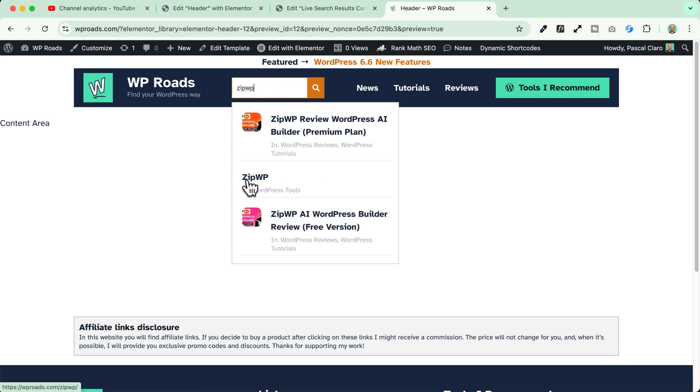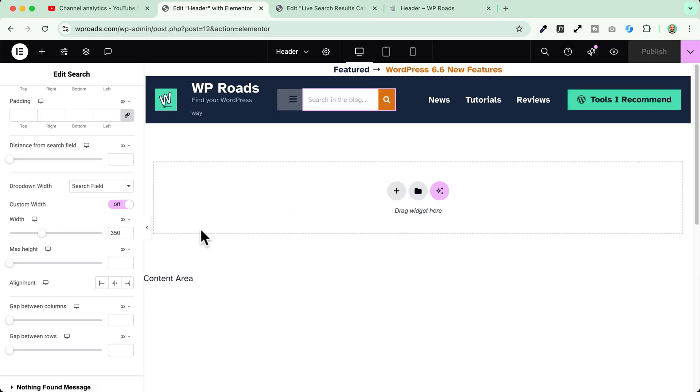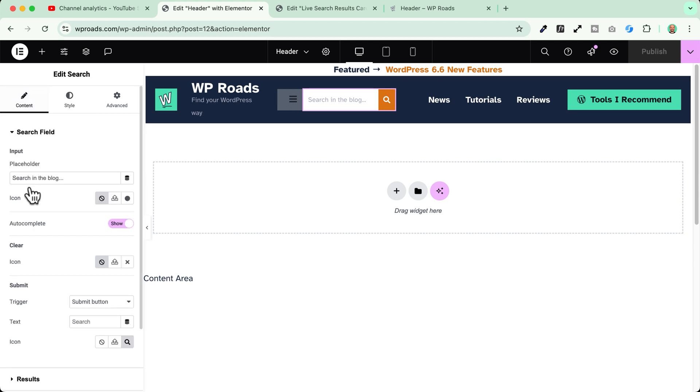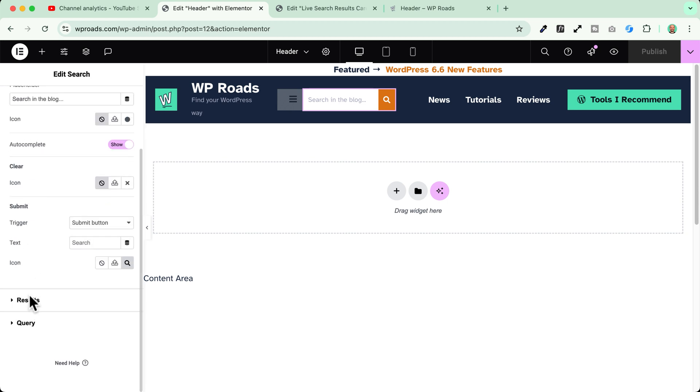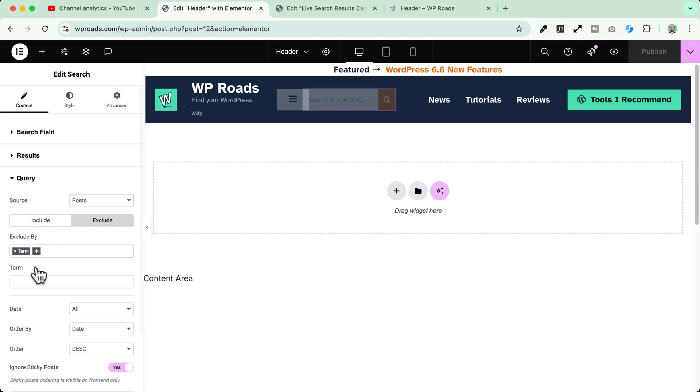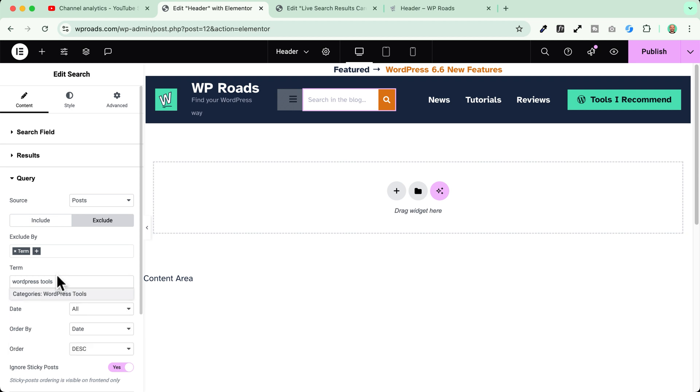Now in my case I do not want to show also this specific category which is called WordPress tools in my live search results. So if I want to exclude this specific category I can go here, select my search results widget, go to the content area, scroll down to the query and simply go to exclude by term and I will just enter here the WordPress tools term. Okay!